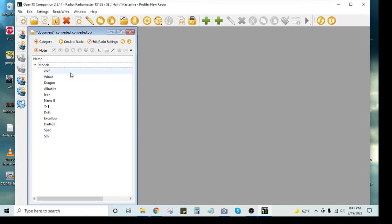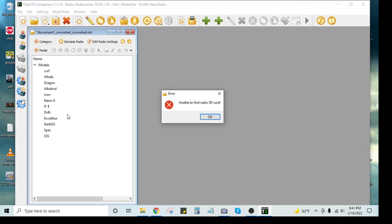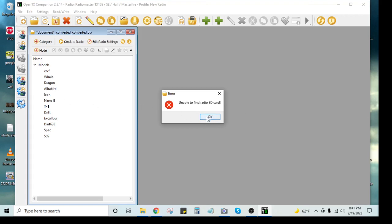And then from here, you would write models into this, and then settings to radio. And once you do that, it's not going to work now because the radio is not plugged in. But the little green bar would go across. And then you'd see all the stuff now inside your radio. Your EdgeTX radio. So try that. Tell me how that works.